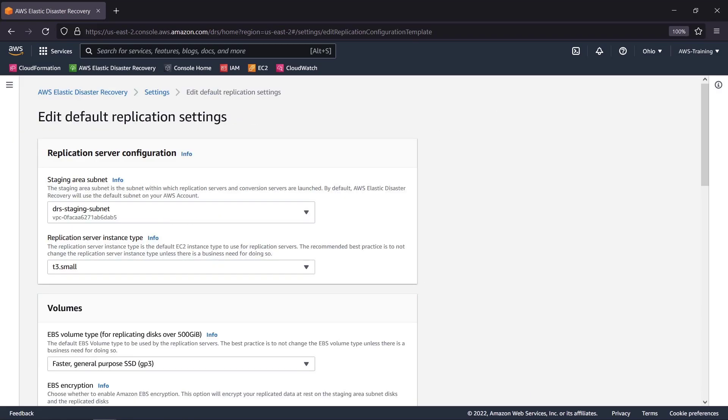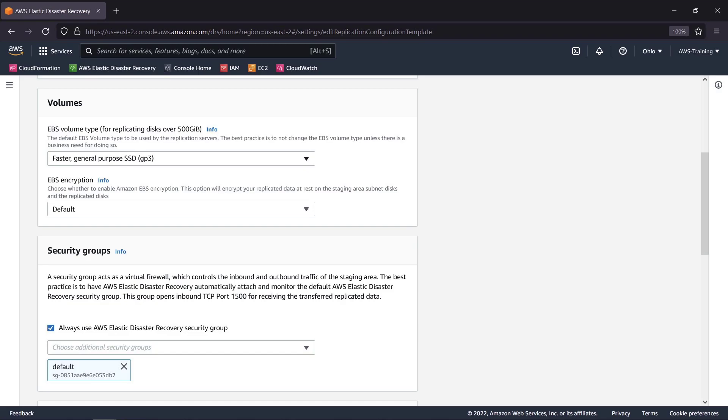We can define the staging area subnet and the Amazon EC2 instance type to use for the replication servers. In the volumes section, we can specify our preferences for the Amazon EBS volume and encryption types.